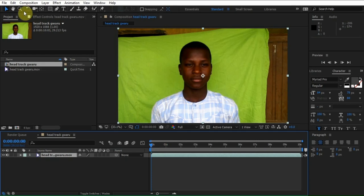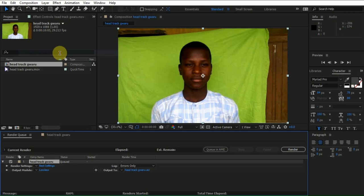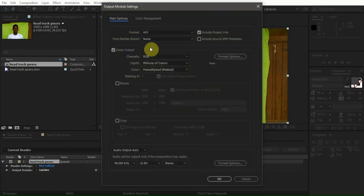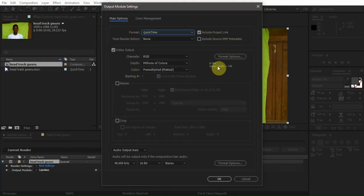Now drag the footage to create, add it to render, and export it on QuickTime format.